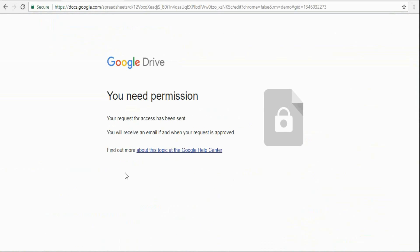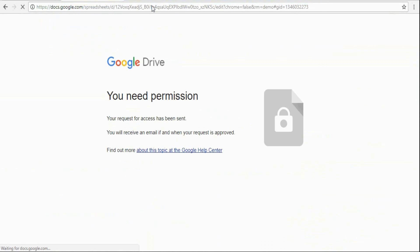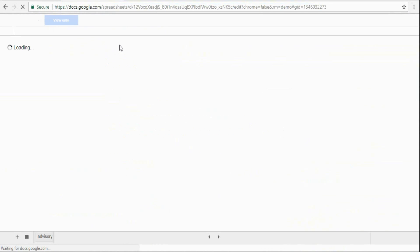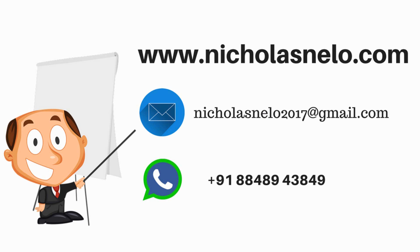Once your request is accepted from the admin side, you will get a message. Just refresh that page again and now you can watch live calls. This is LiveSignal software — it will generate signals based on today's performance.